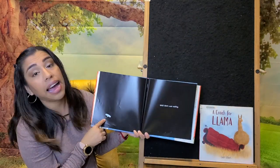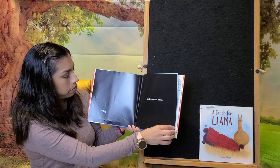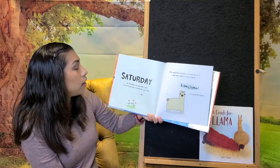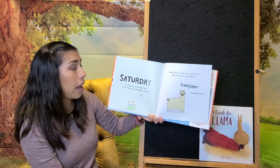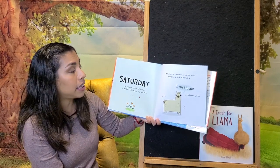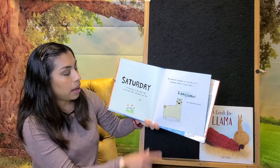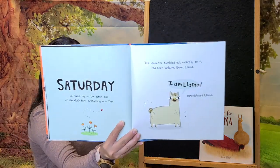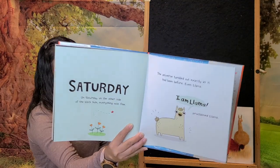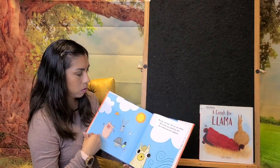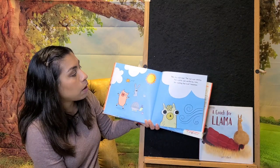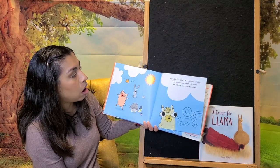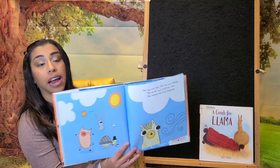Saturday. On Saturday, on the other side of the black hole, everything was fine. The universe tumbled out exactly as it had been before, even Lama. I am Lama, proclaimed Lama. The sky was blue, the sun was shining, the world was perfectly calm, like nothing had ever happened.